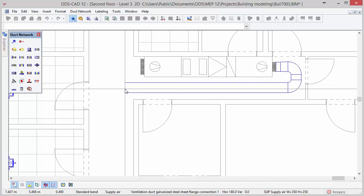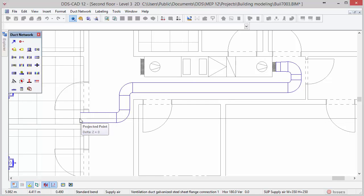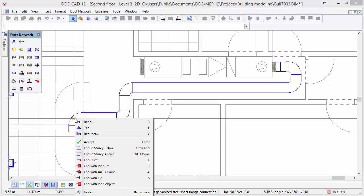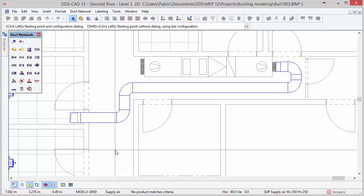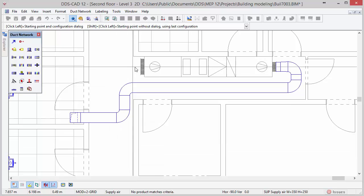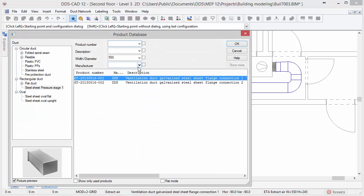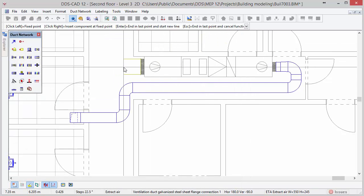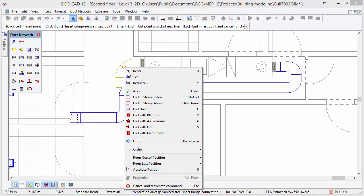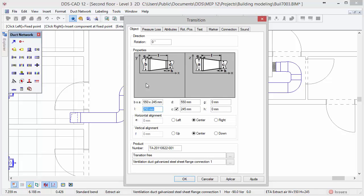Follow the same pattern to reach the right bottom corner of the middle room on the left. When you get there left click then open the context menu with a right mouse click and select the option end in story below. With the duct function still activated move the cursor to the left side of the air handling unit. Now we will start with the extract air duct. Again select the duct type and press ok. As with the supply air we will insert a reducer in the duct segment. Move the cursor to the left, press left mouse click, open the context menu with right mouse click and select the reducer option. Once again we set the parameters D and C to 350 x 250 mm and press ok to confirm.